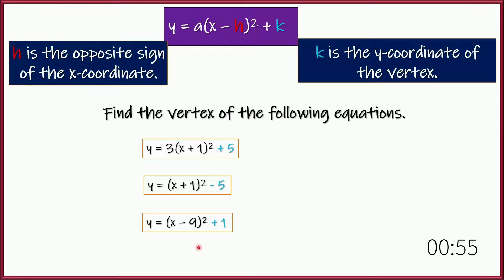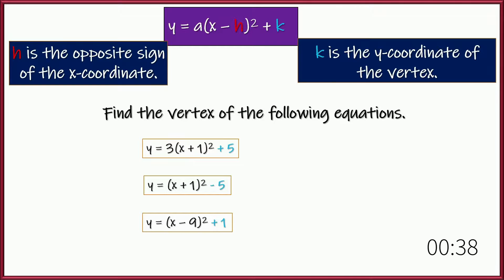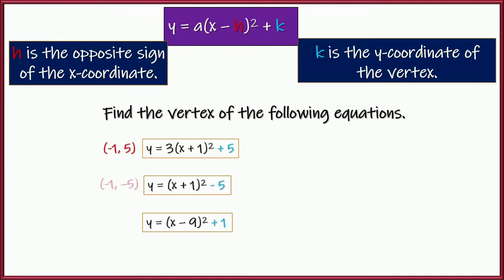Let's practice. I've got three equations here — and six in your guided notes table. Let's do the first three carefully. Write the full coordinate of the vertex for each equation in vertex form. First one: negative 1 comma positive 5. Opposite of h is the x-coordinate; k is the y-coordinate. Next: negative 1 comma negative 5. Last one: 9 comma 1. The opposite of this number in the parentheses is the x-coordinate, and that last value is the y-coordinate.